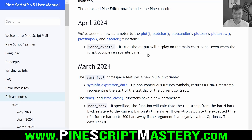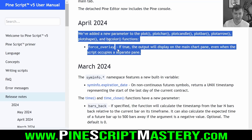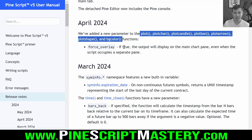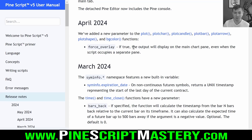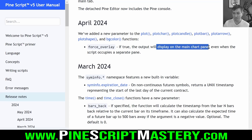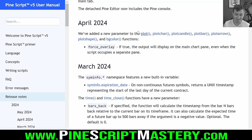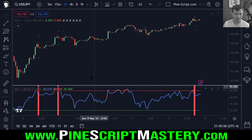But just a few weeks ago, the PineScript developers added a new force overlay parameter to these functions that will force the output to display on the main chart pane, even when the script occupies a separate pane. Don't tell me why it took them seven years or however long to implement this really helpful feature, but here it is finally.